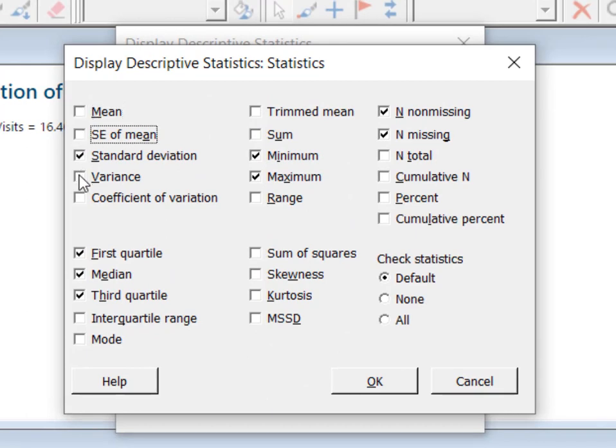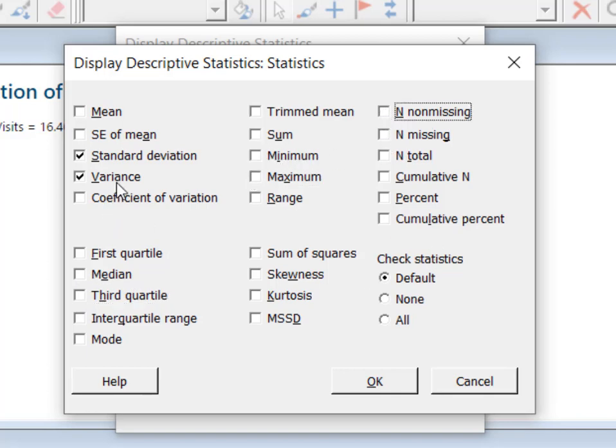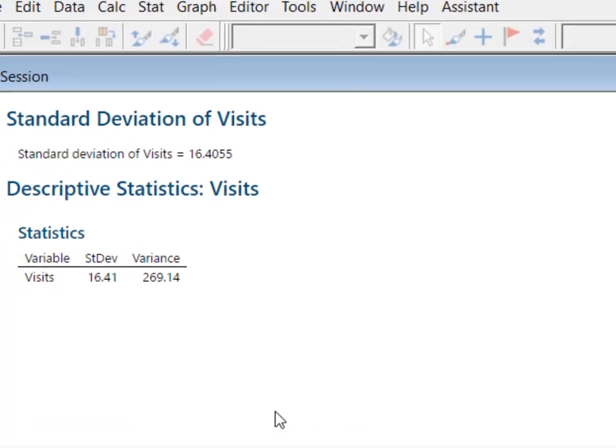And so you just click or unclick whatever it is that you want and in this case I just want two simple things. I want the variance and the standard deviation and I'm just going to hit OK and then I'm going to hit OK again.